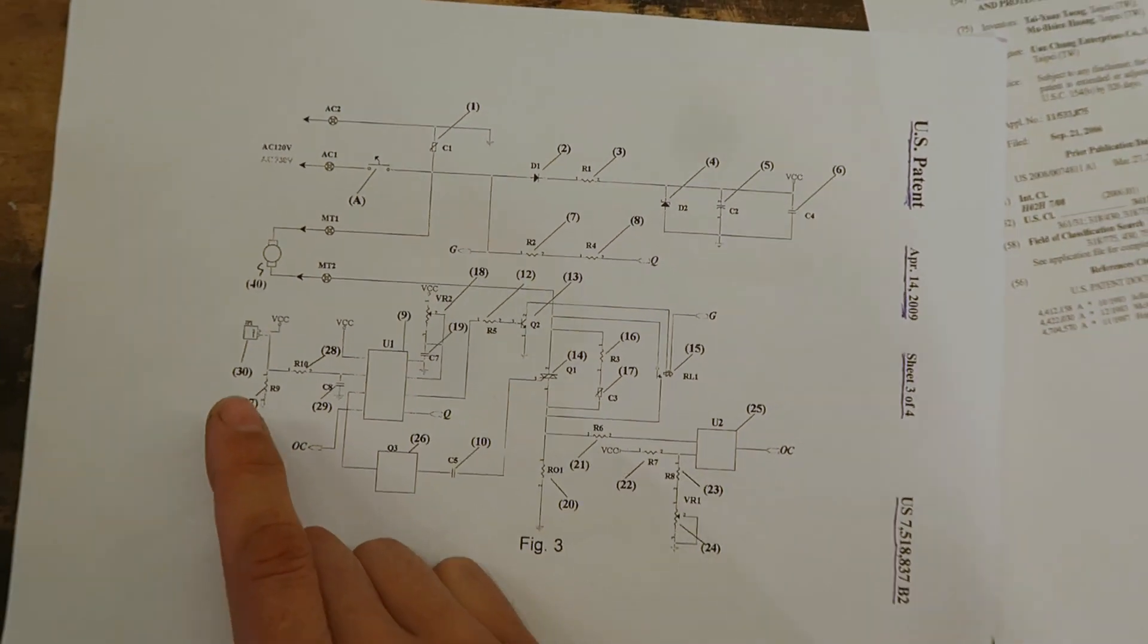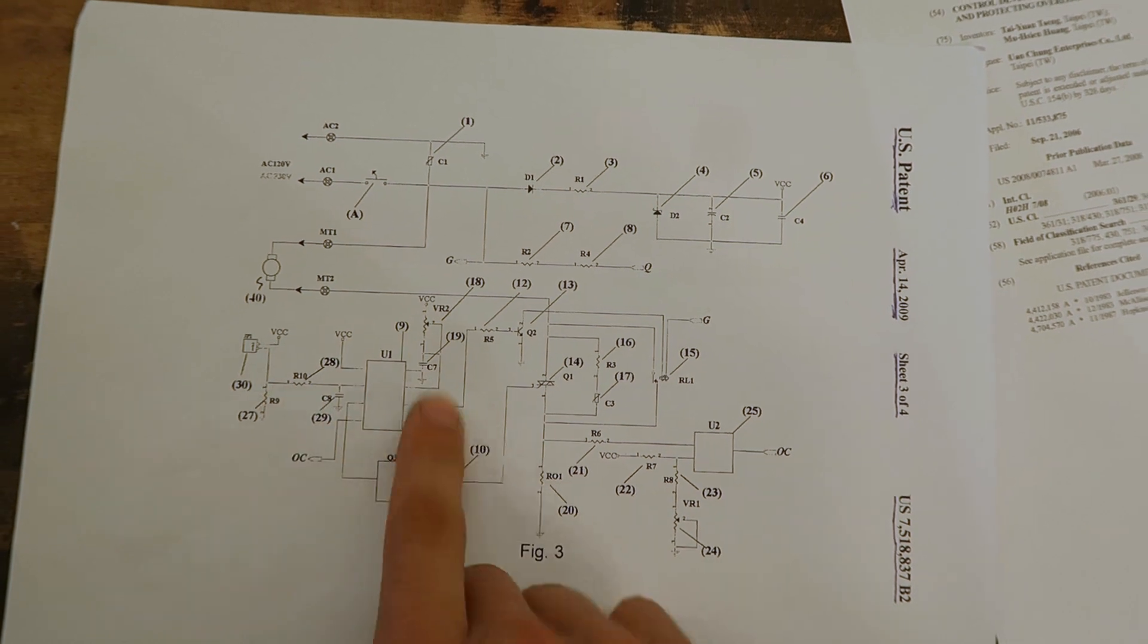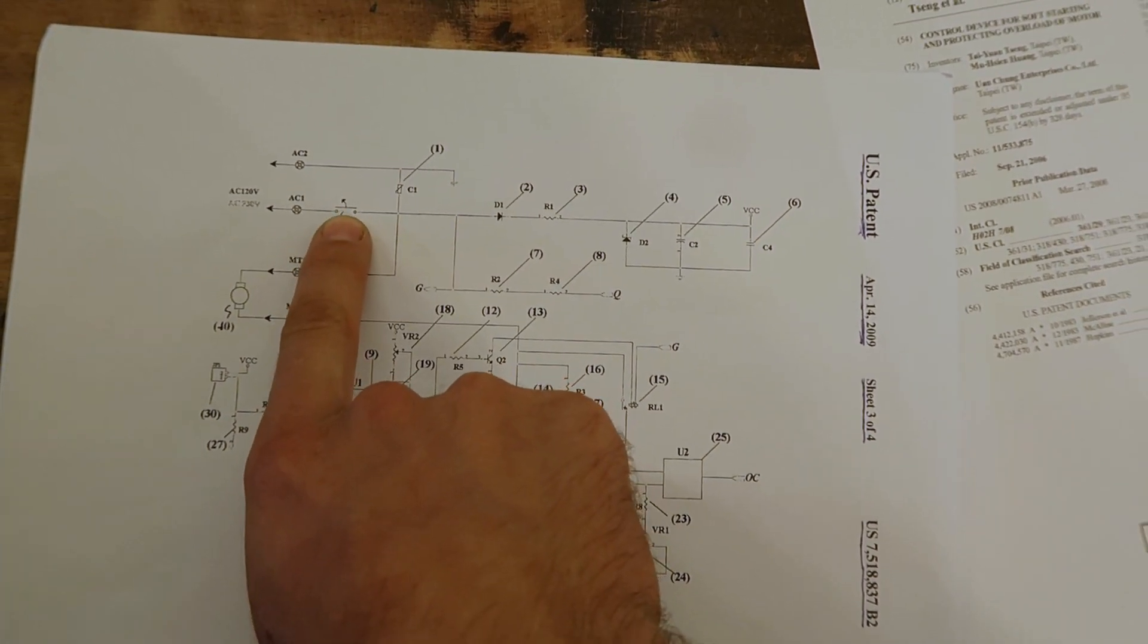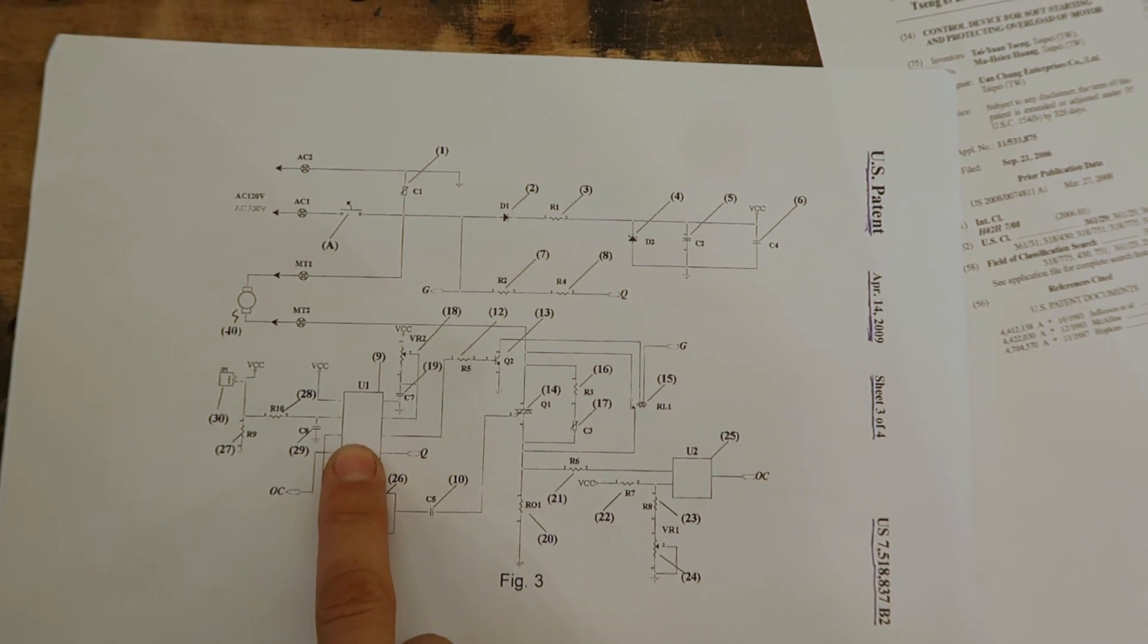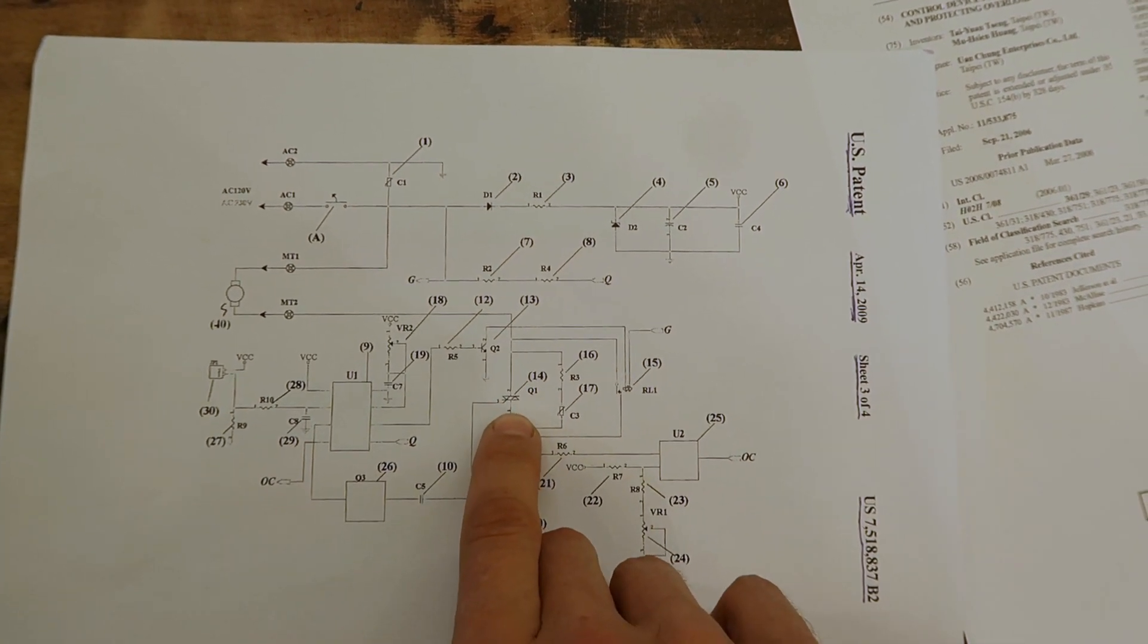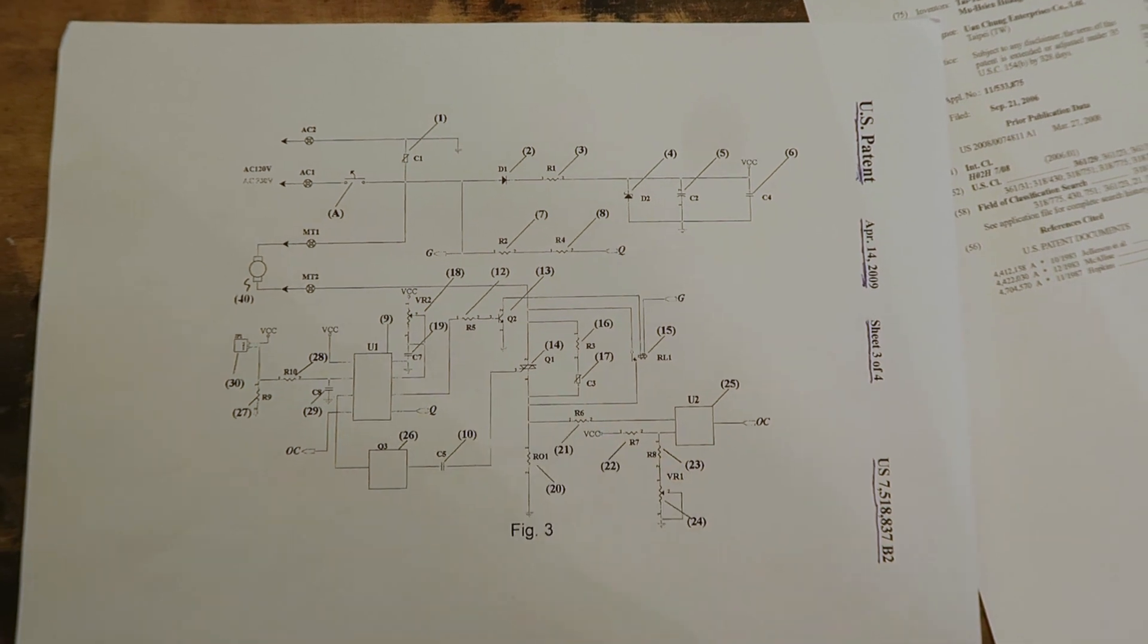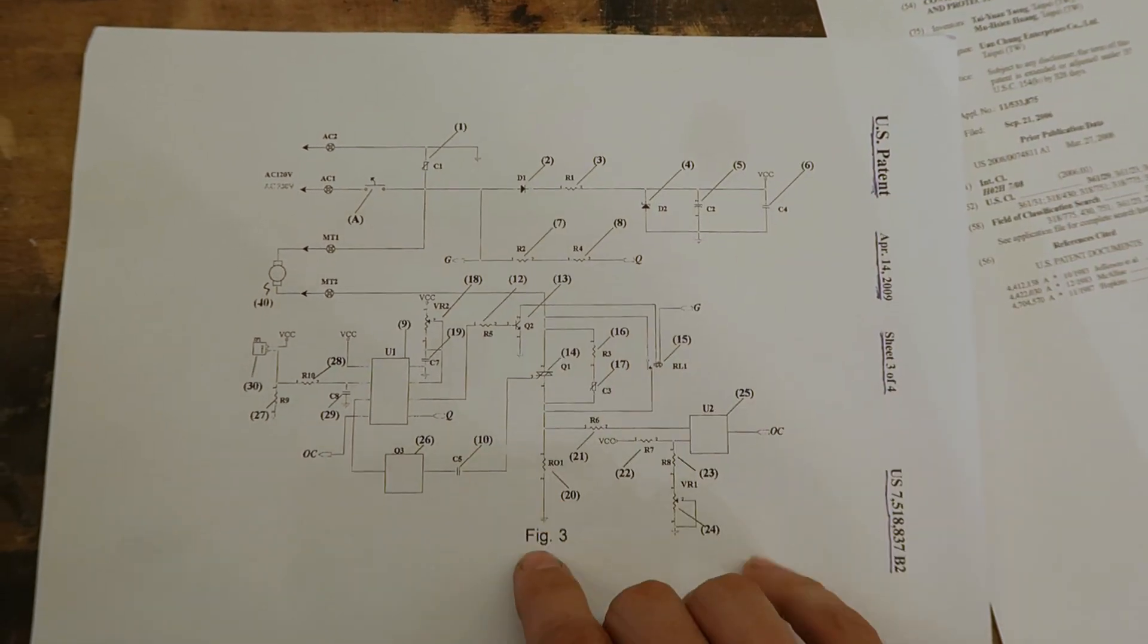And basically what happens is this microcontroller here, when you hit the switch A, that's the power switch, this thing will activate and using this triac right here, it will create a kind of voltage ramp and speed up the motor.